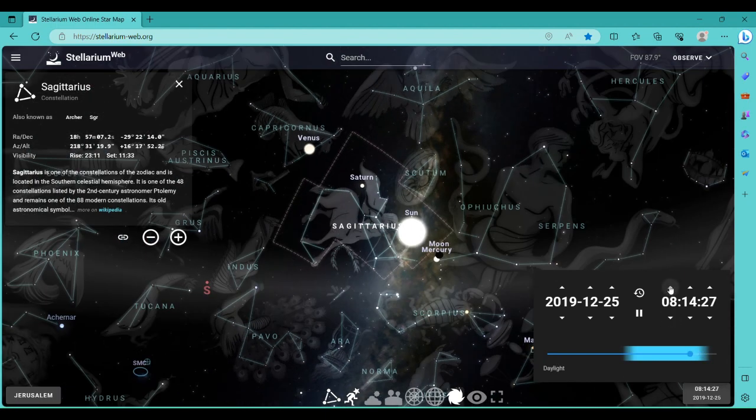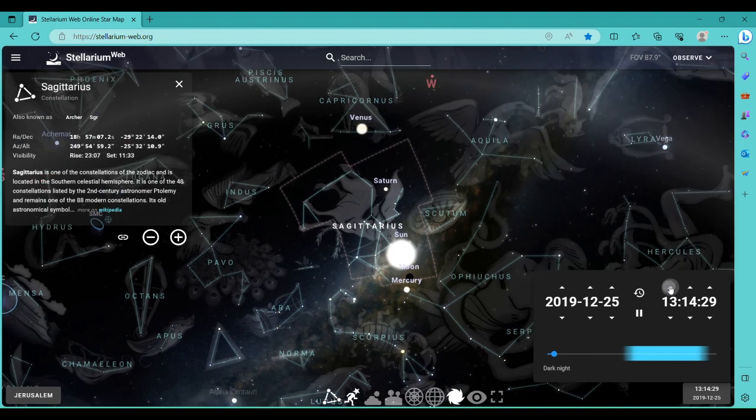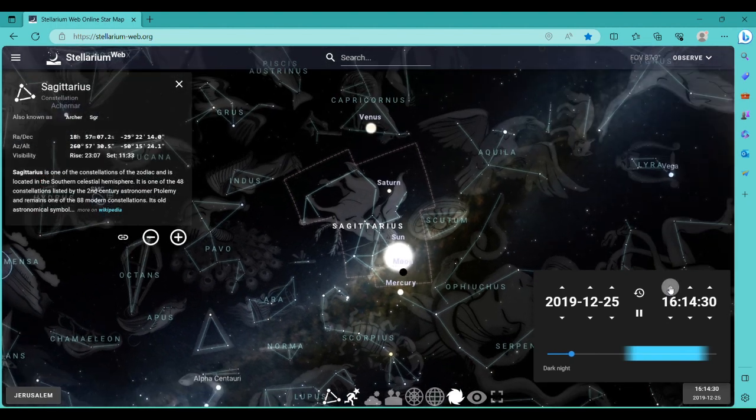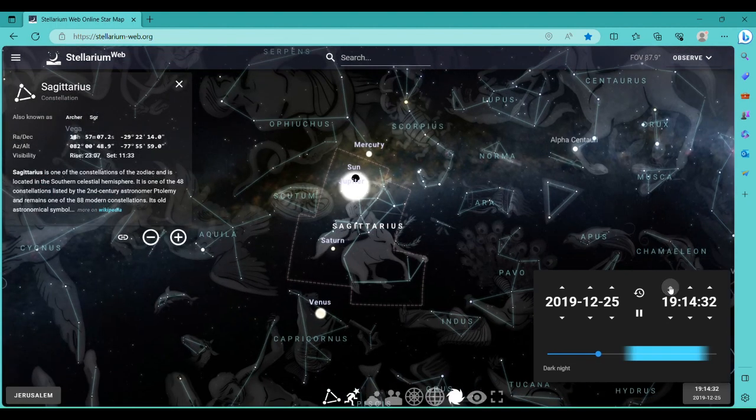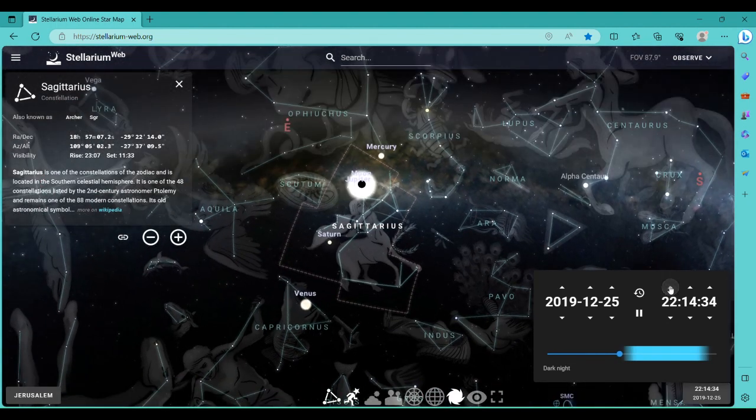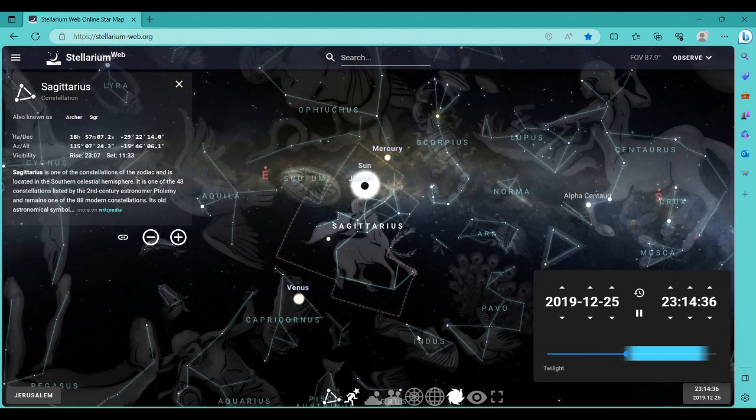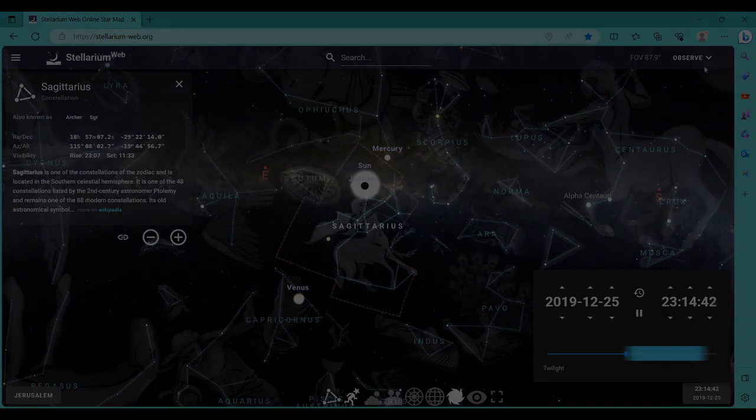And yeah, so that's basically it using Stellarium. It's pretty easy. So if you've never used it, you can get started by doing those simple steps. Well, there you go. Wasn't that hard? I hope you enjoy it and God bless.